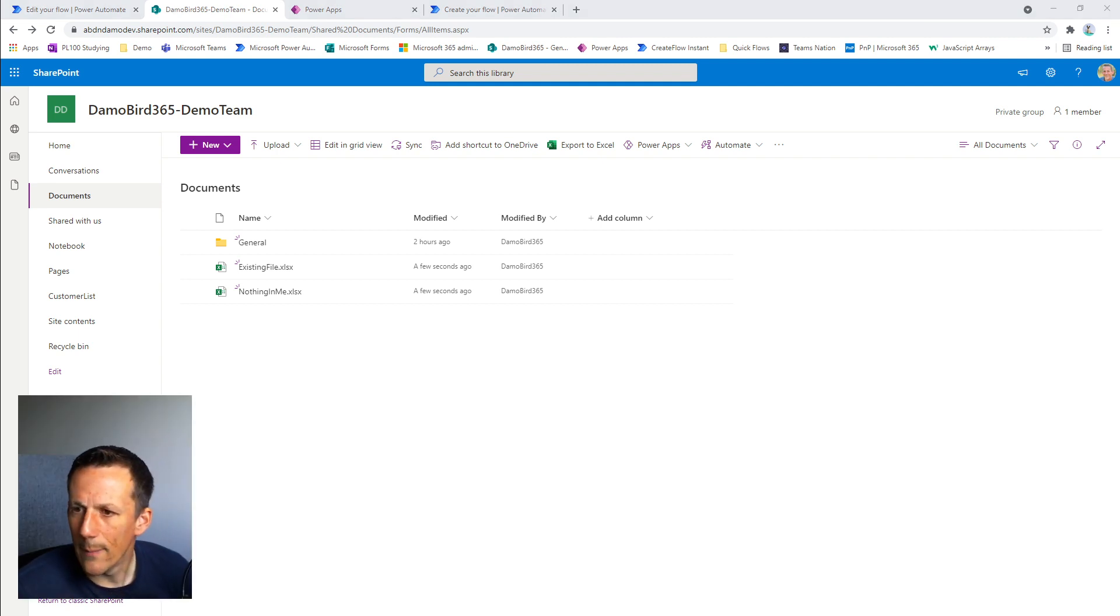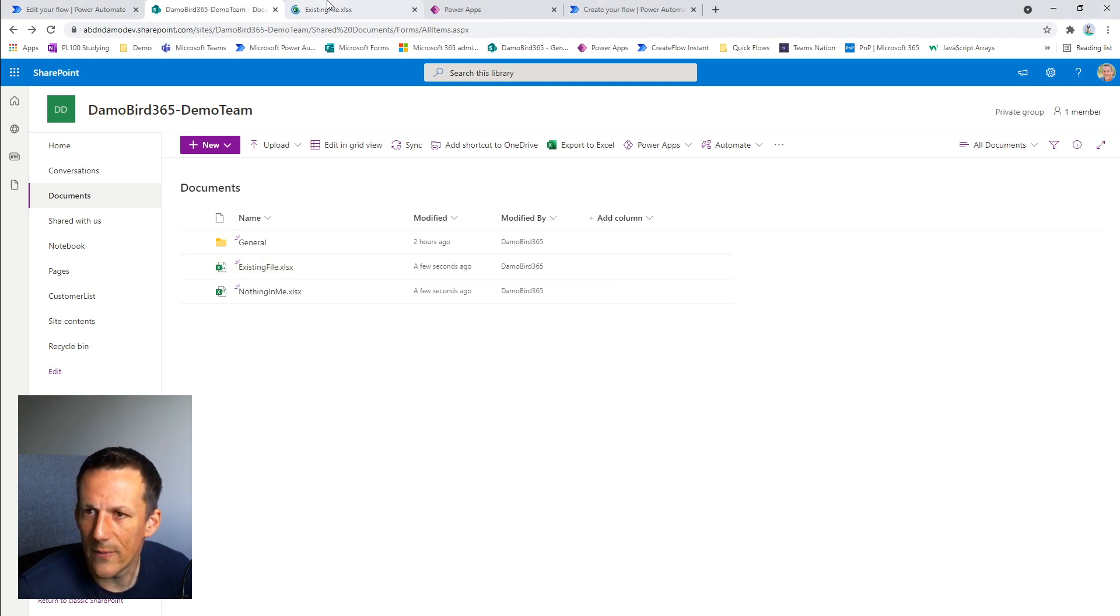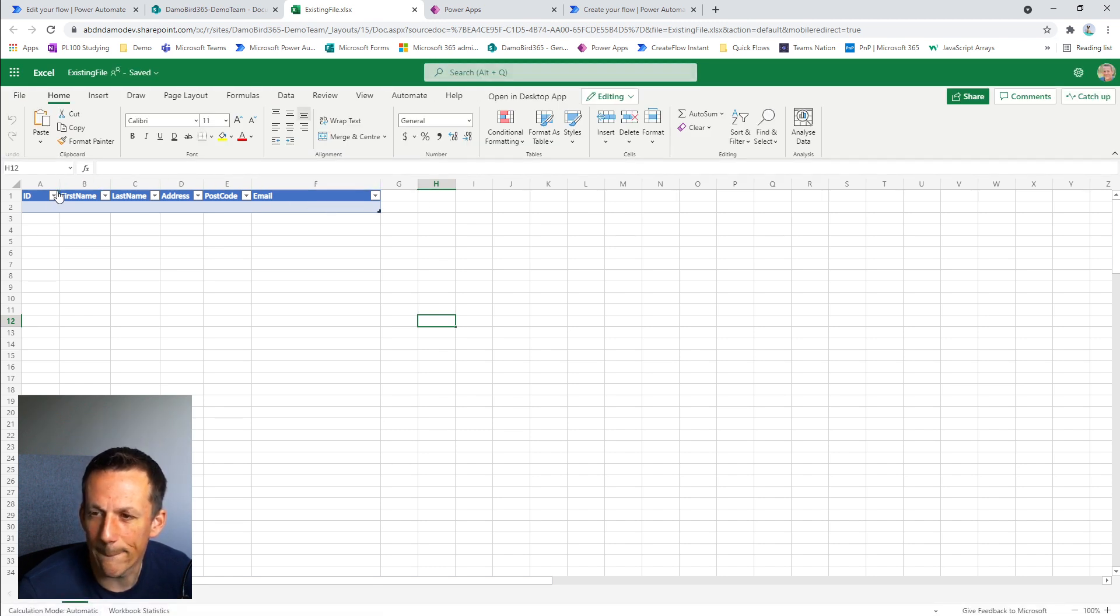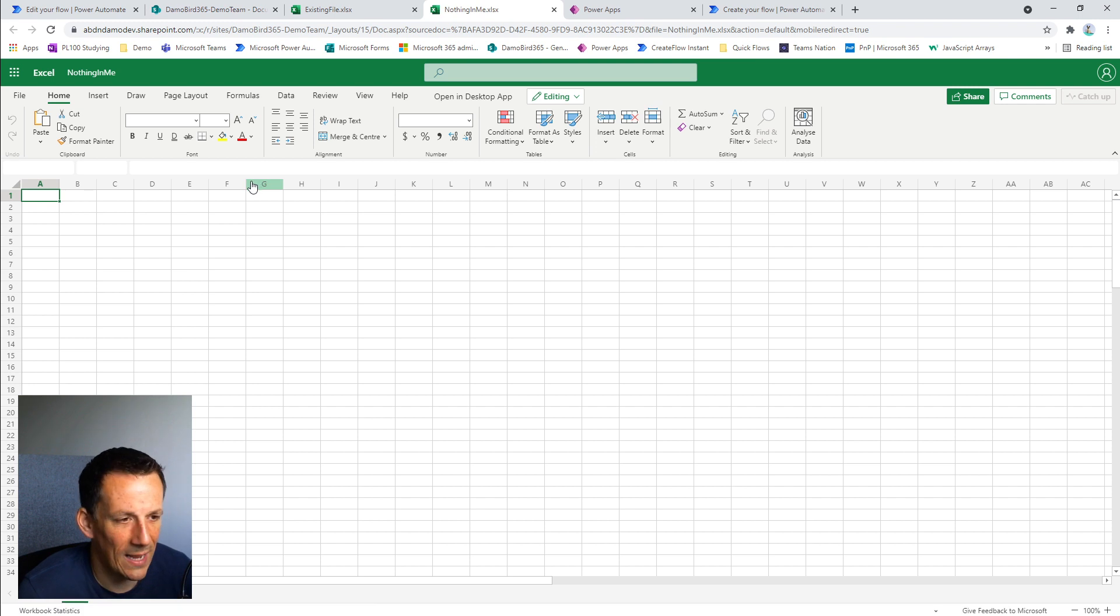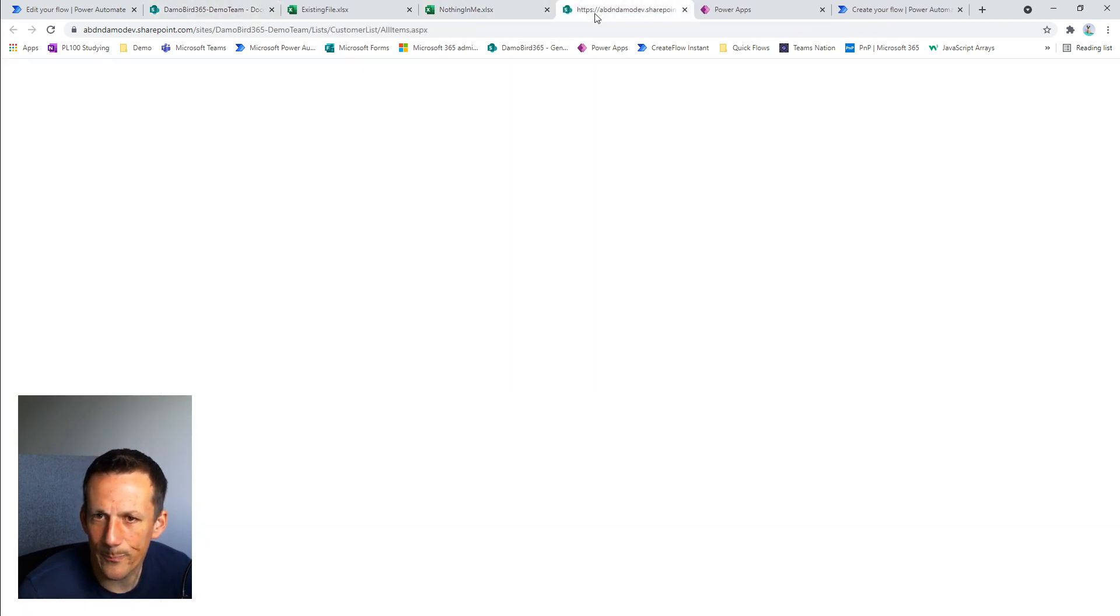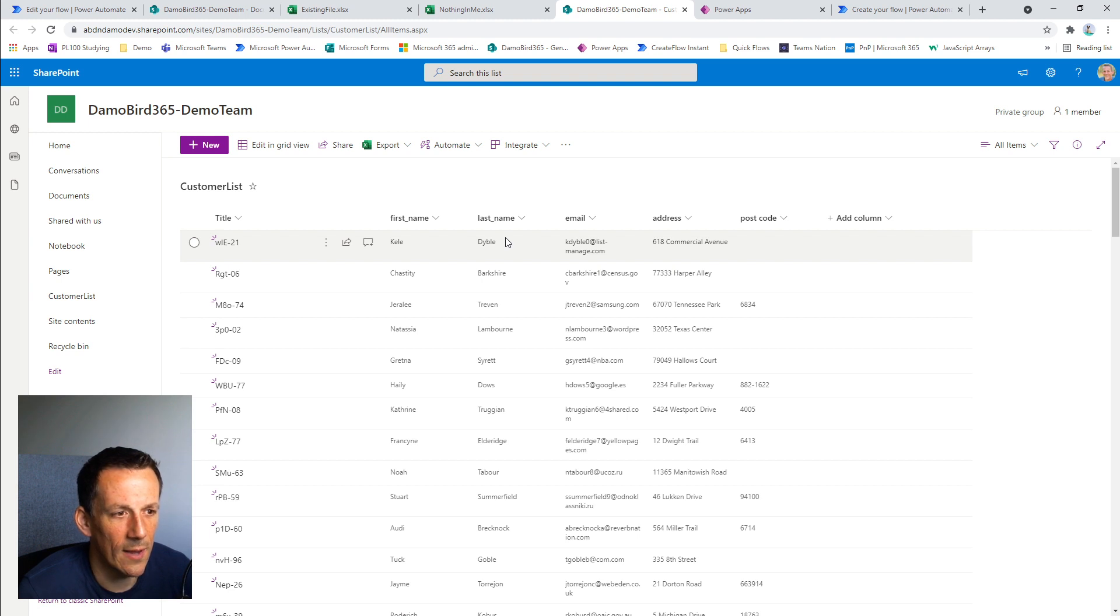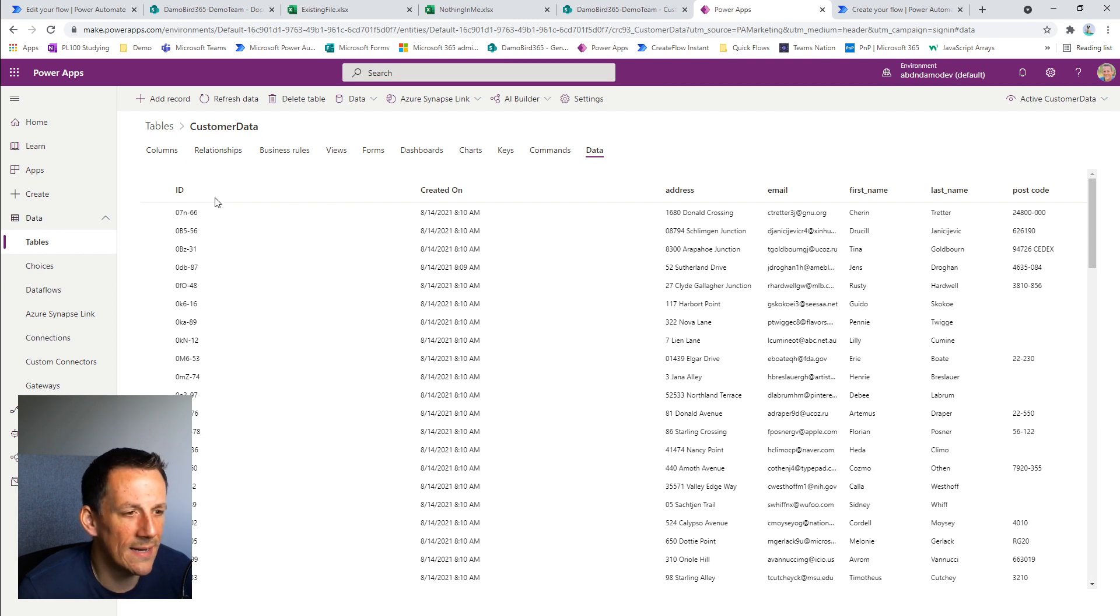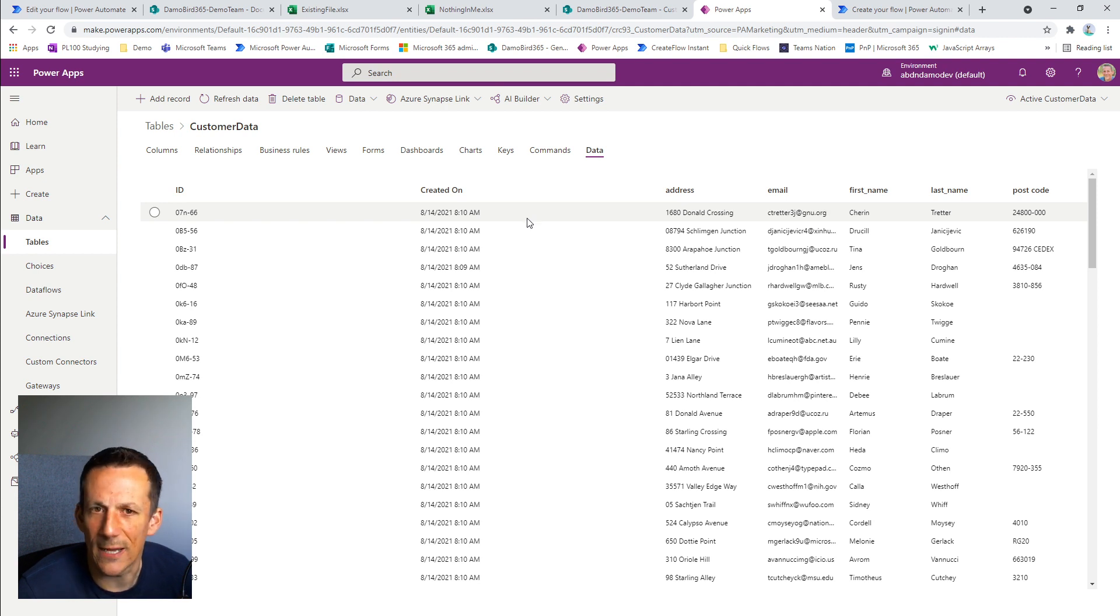Here we are in my SharePoint site and I have a couple of files here already pre-configured. I have an existing file that contains a table already pre-configured with six columns that are required as part of the data load. I have a file called nothing in me, which has nothing in it. And then I have a customer list, which is a list with a thousand items of customer data that I'm going to import into my Excel file. I then also have a customer data table on Dataverse again with 1000 records and I'm going to retrieve data from this table and import it into Excel extremely fast and efficiently.